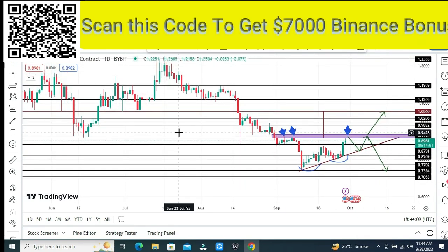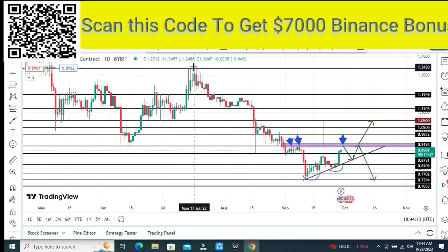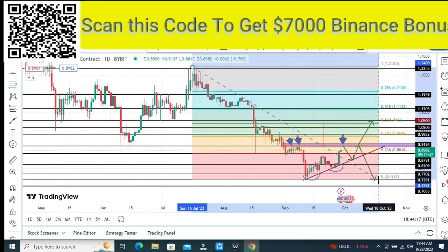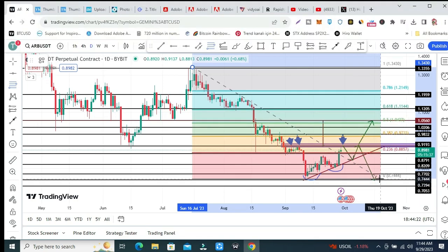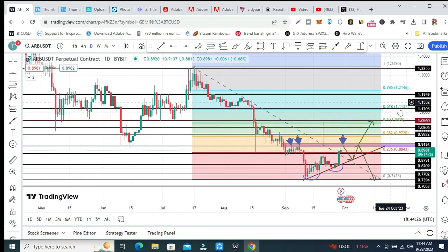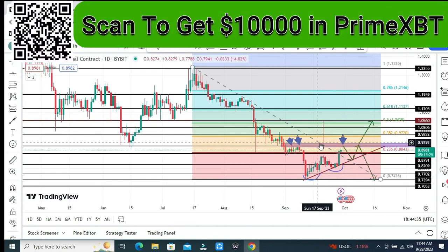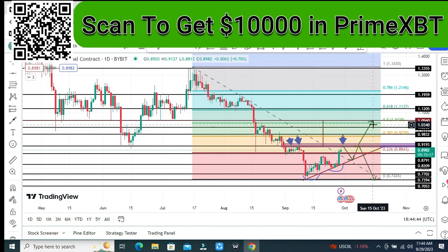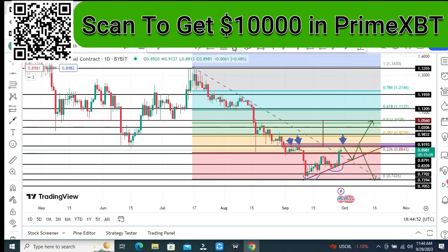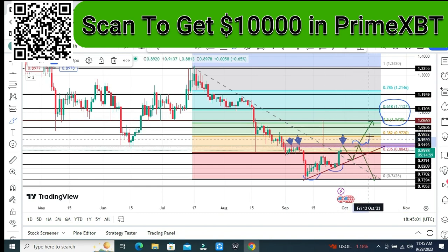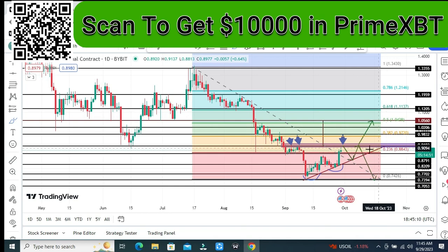Let me draw Fibonacci levels. According to the Fibonacci levels, our next target will be the zone at one dollar and eleven cents. If price breaks this area, it will break this structure, and after that the target is one dollar and four cents. The 0.5 and 60 percent Fibonacci level is at one dollar and eleven cents — this is the area of interest.